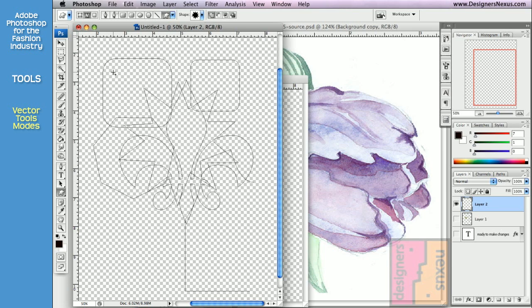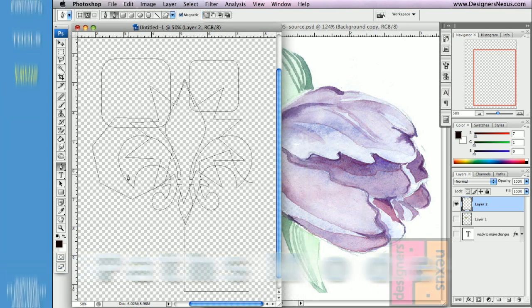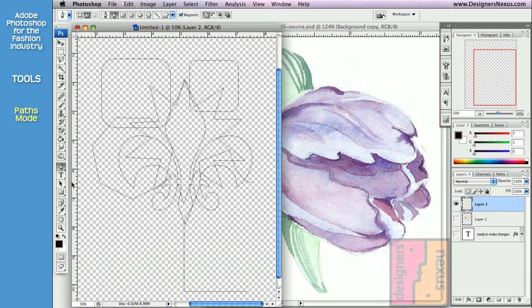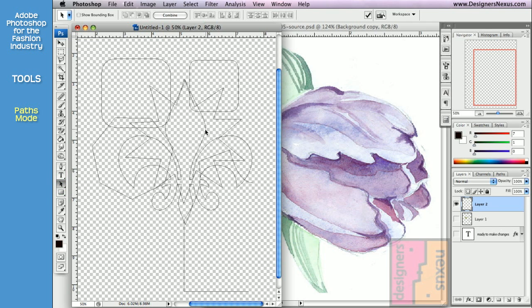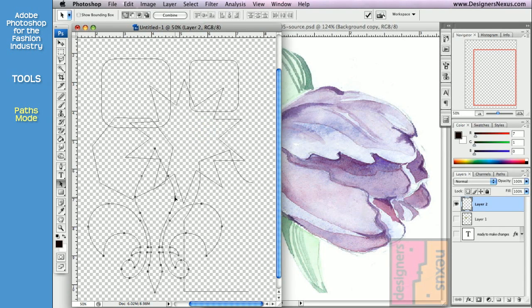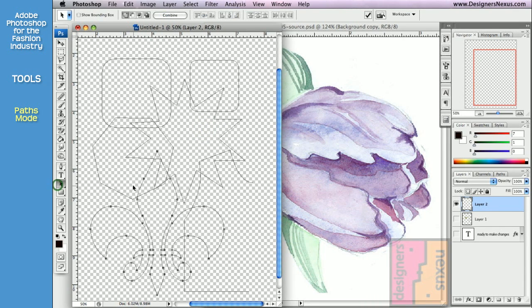Let's go over it in more detail. Before any changes could be made to the path, it needs to be selected. To do so, pick the Path Selection tool from the toolbox and click on the shape you want to select. All anchor points should get highlighted to indicate that the shape is active.